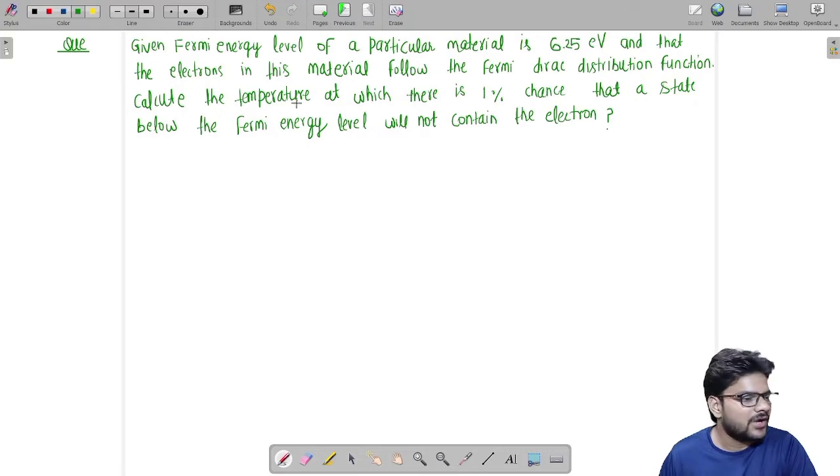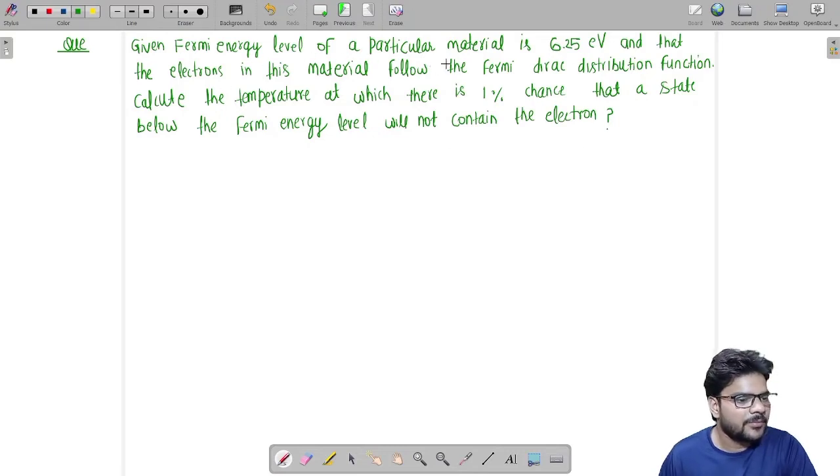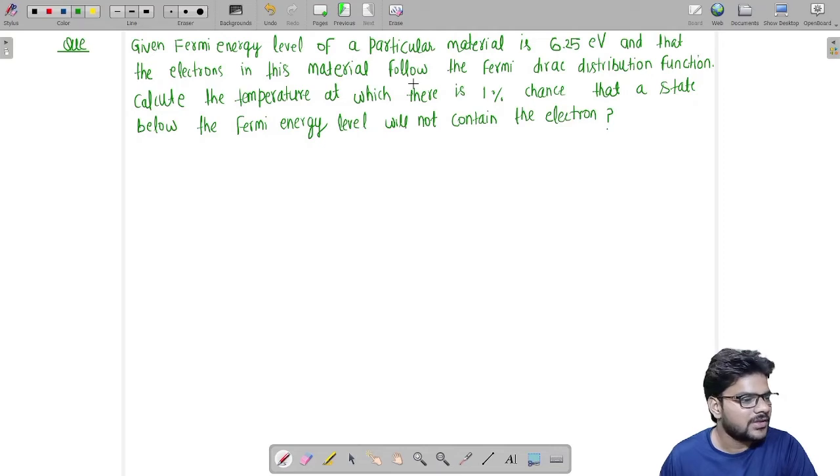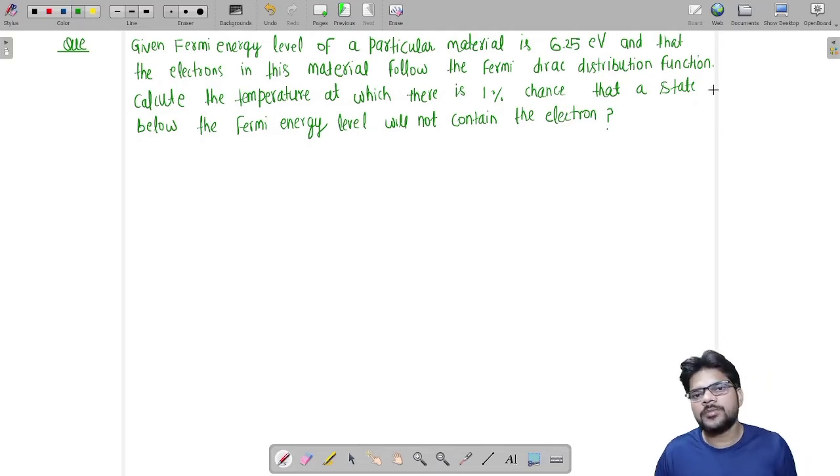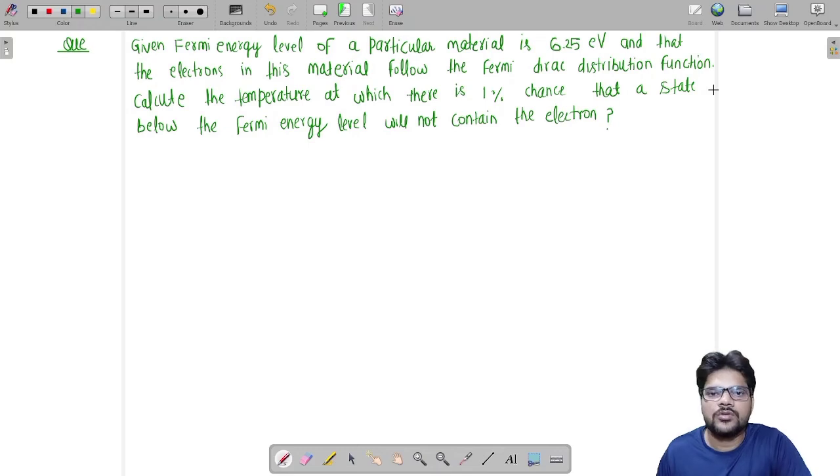We are given that the Fermi energy level of a particular material is 6.25 electron volts, and that the electrons in this material follow the Fermi-Dirac distribution function.